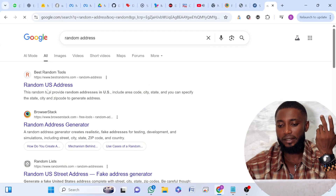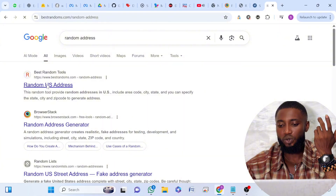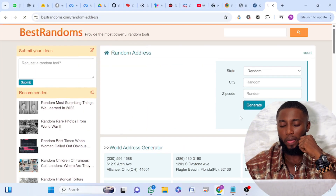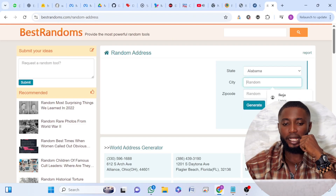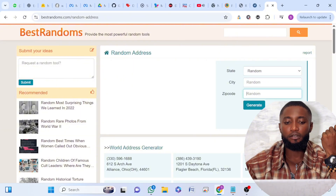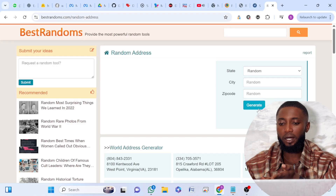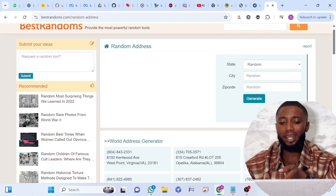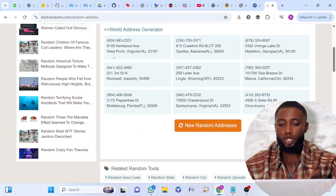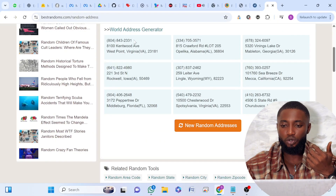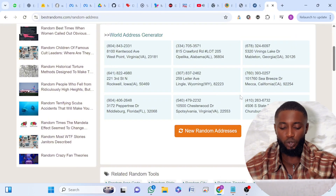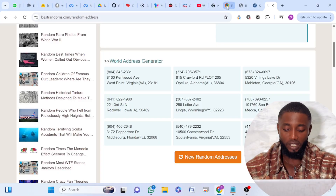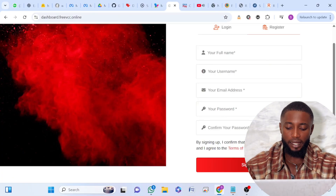Once you come here on the Random Address page, you can decide to select the state, a city, a zip code. Let's try and see. You can see here is the list — here is the phone number, here is the street, you can see Virginia, Alabama, Georgia. There is a lot of information here. All you just have to do is pick any of the information you want to use. For example, let's say you are signing up on this particular site.